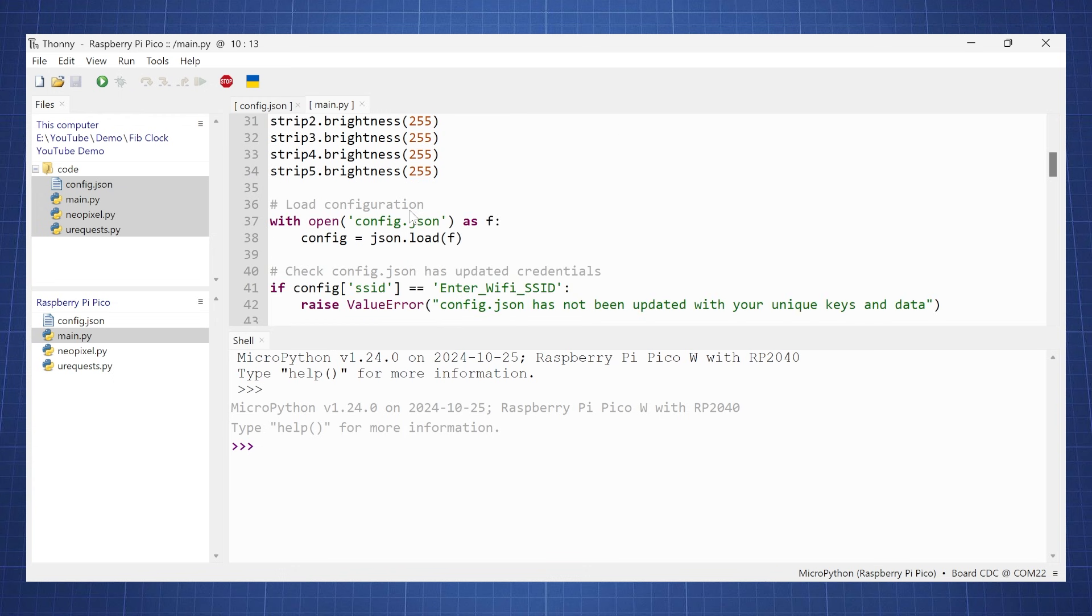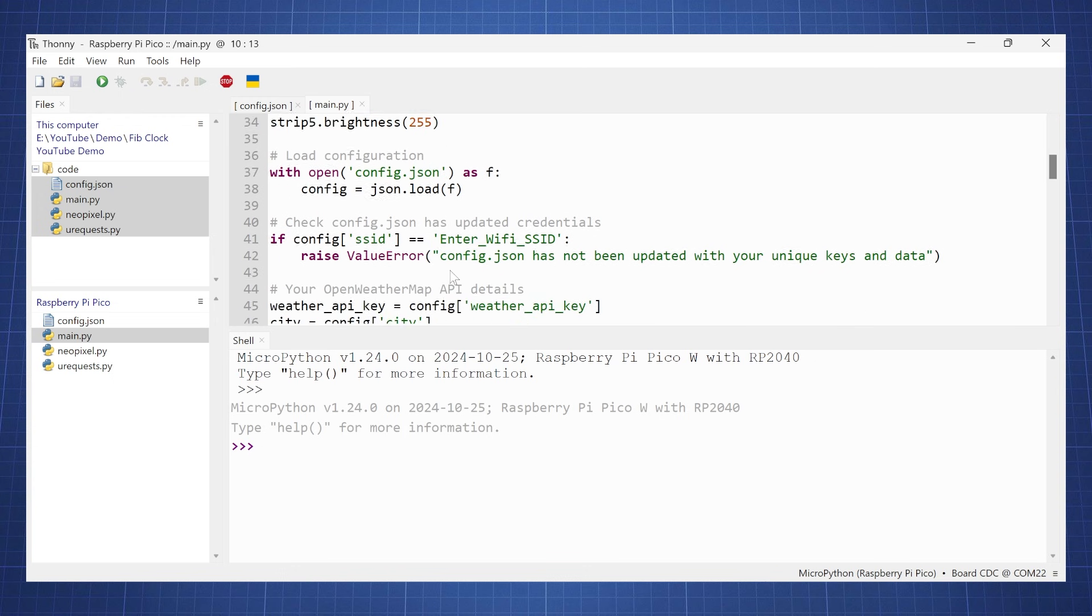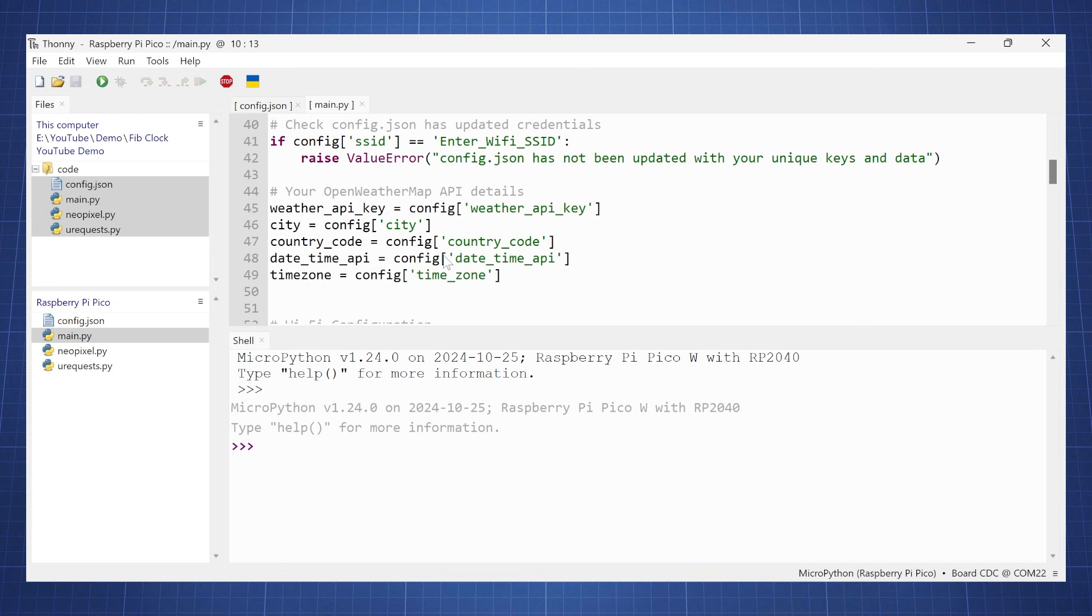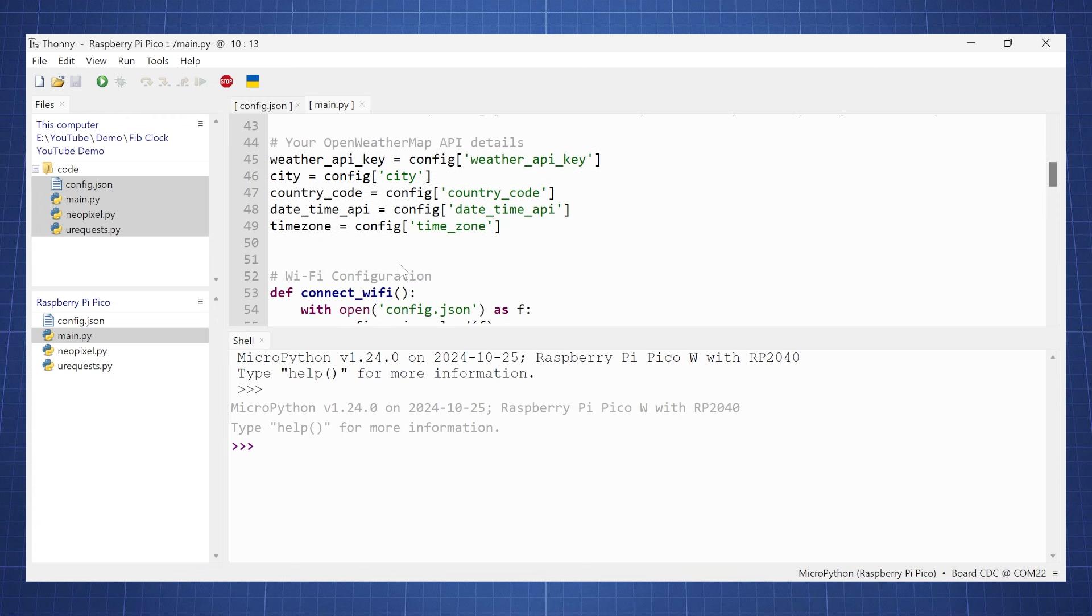Here we open our config file so that we can connect to the Wi-Fi, and then here we get all those information from the config, so our API key, country code, and so on.